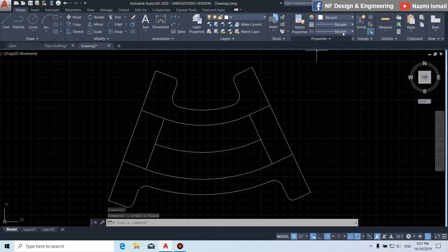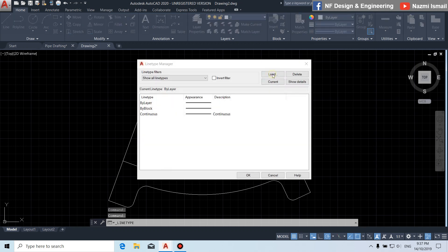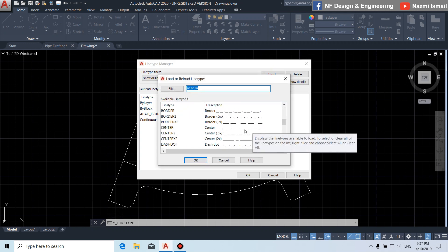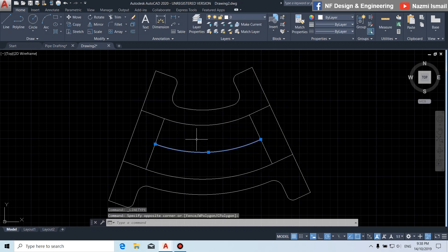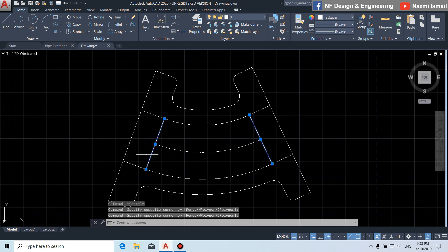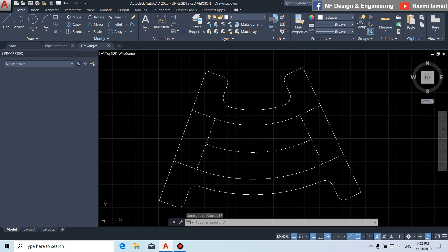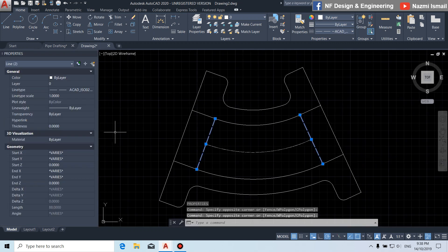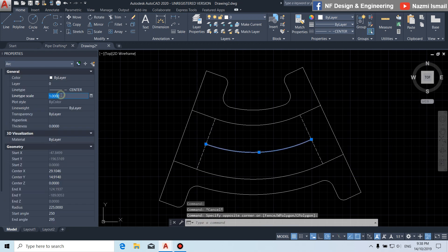We are going to change the line type. Go to line type, then choose other. Load, and we choose the ISO dash line type and the center line type, then click OK. We change this line to center, and for this line we choose dash. By using the PR command properties, we change the scale for this line type and put 25.